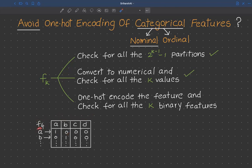Wherever the category value is A, we put 1 under feature A and 0 under all other features. Similarly, if the category is B, we put 1 under feature B and 0 under the others. For any given row, only one of these features will have the value 1 and all other features will have the value 0. That's why it's called one-hot encoding.